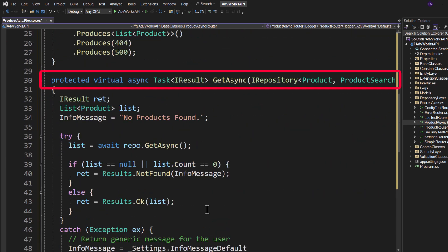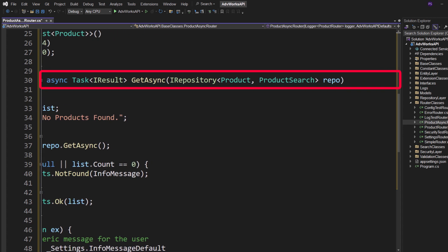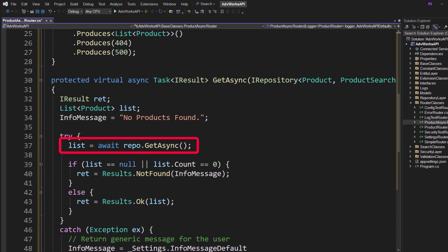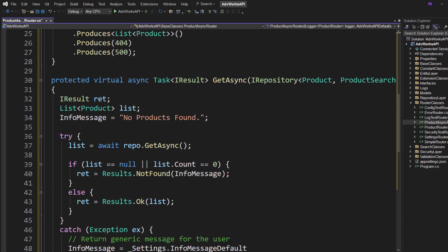It looks exactly like the product router. I've still got the same constructor with a logger and the AdventureWorks API defaults coming in. I've got the URL fragment and the tag name. Now in my AddRoutes I've created an app.MapGet with our URL fragment, but notice that now I've got the keyword async in front of the method that's going to be accepting our IRepository, and then the await in front of our GetAsync call. It passes in our repository. And so if we come down here and we look, there is our protected virtual async task IResult GetAsync passing in our IRepository so that we have the ability to go after the data asynchronously. If we just look down at this code, it looks very similar to what we had before. In the try we do a list equals await repo.GetAsync, so now we're making the asynchronous call.